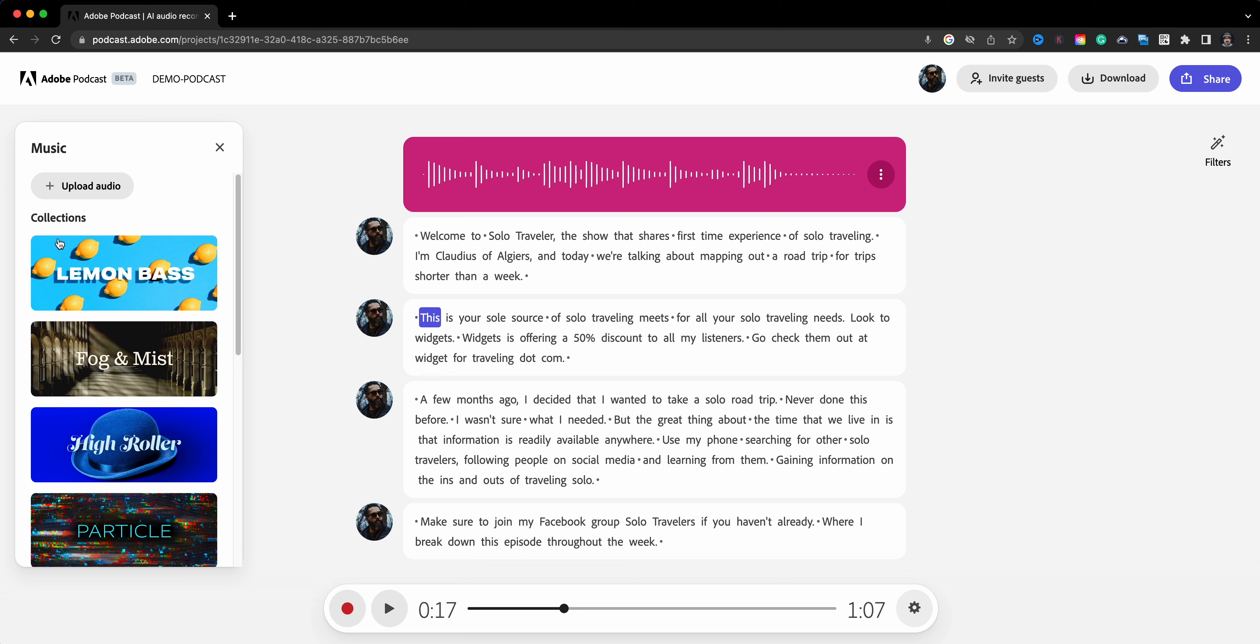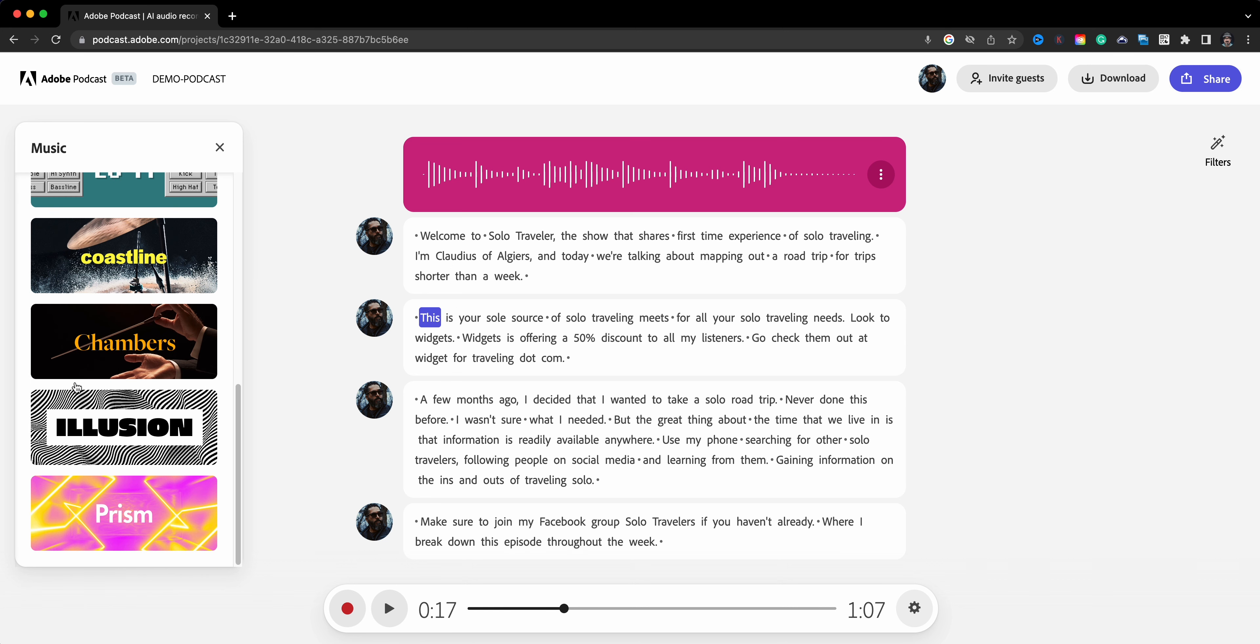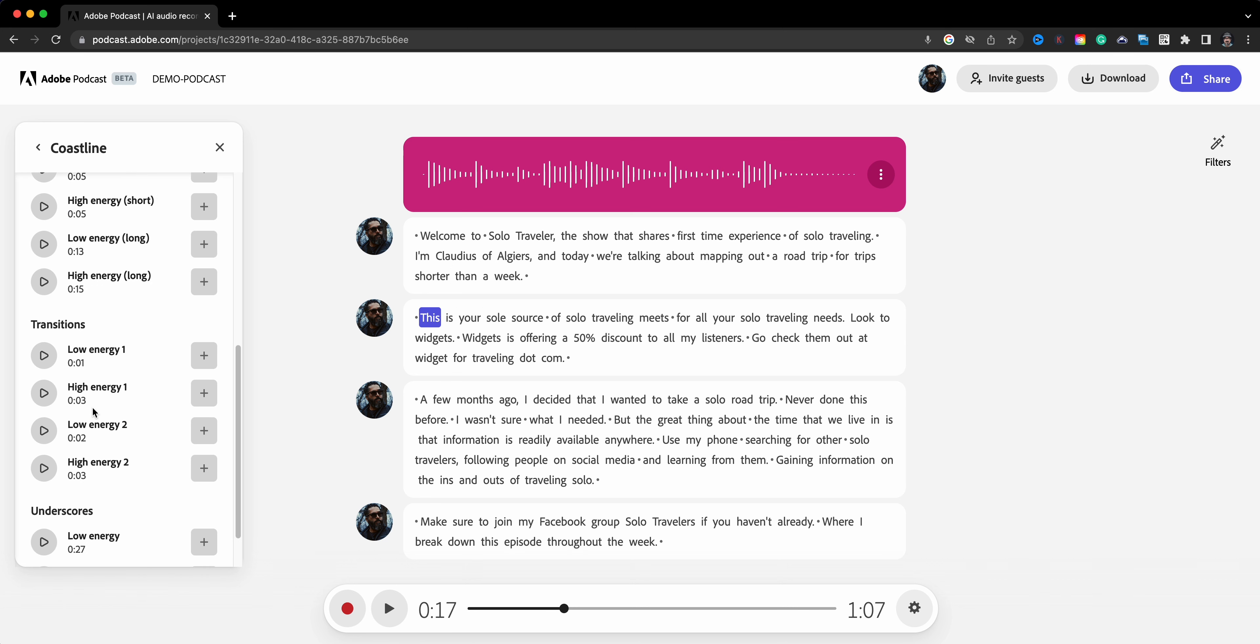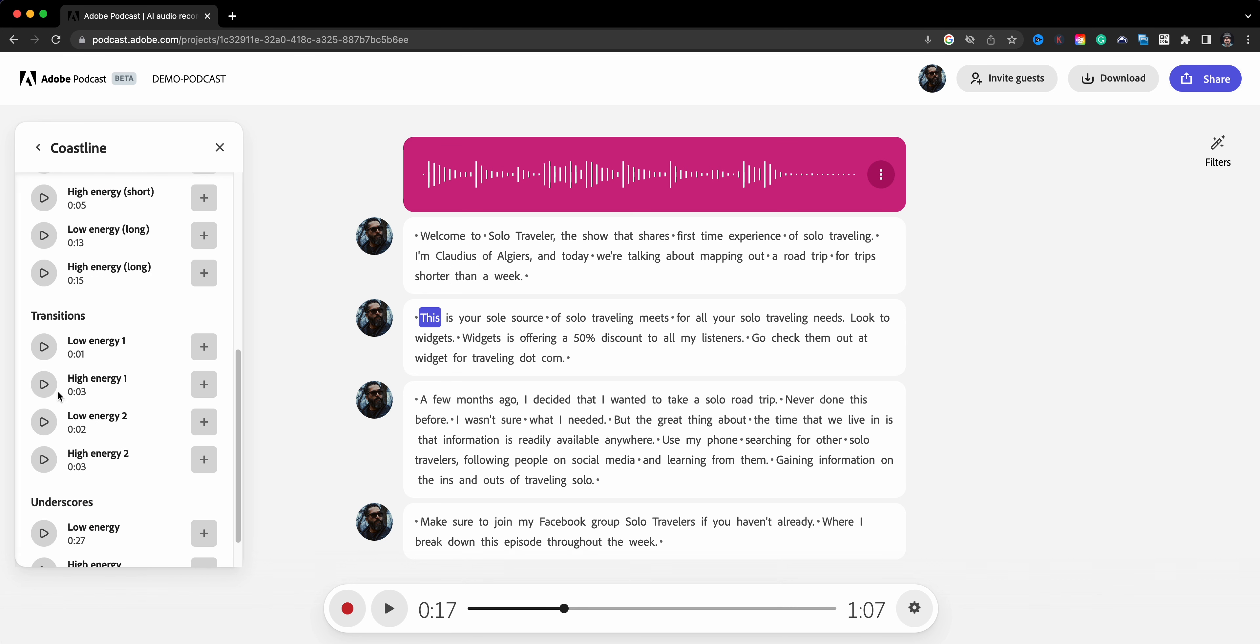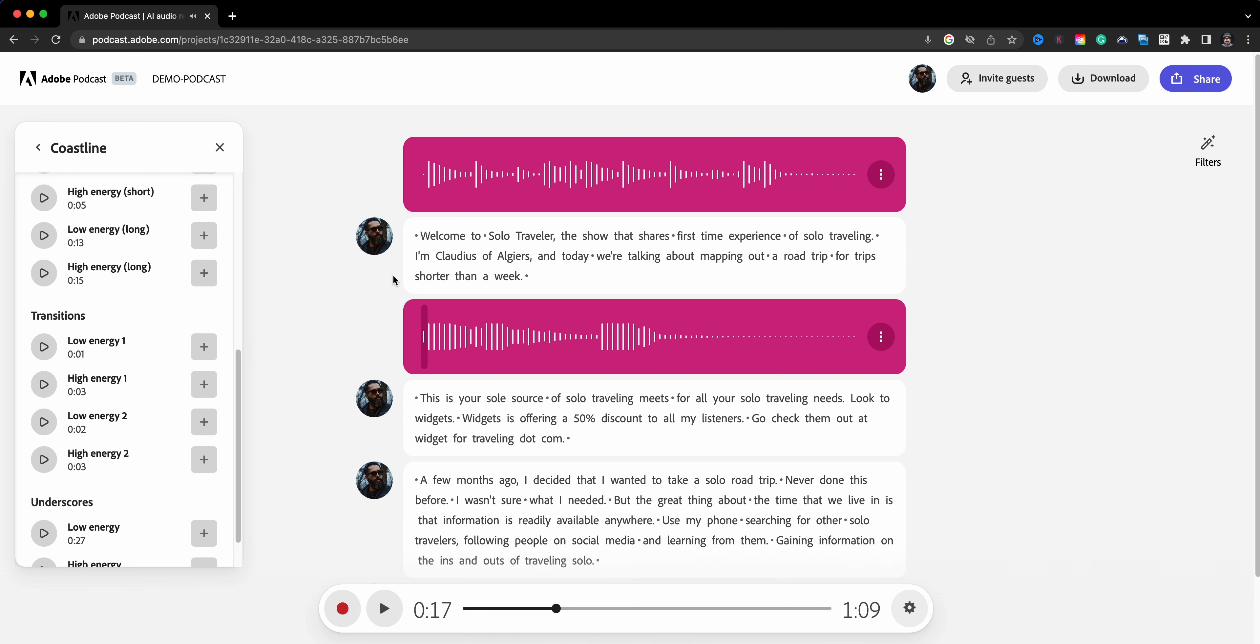And then what I'll do is I'll click here and for this one I'm going to go ahead and choose a transition. So let's go ahead and find a transition. Let's do the low energy transition.